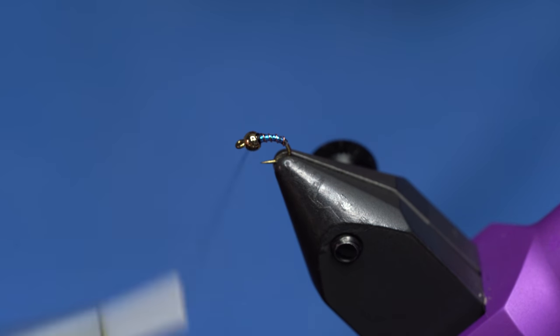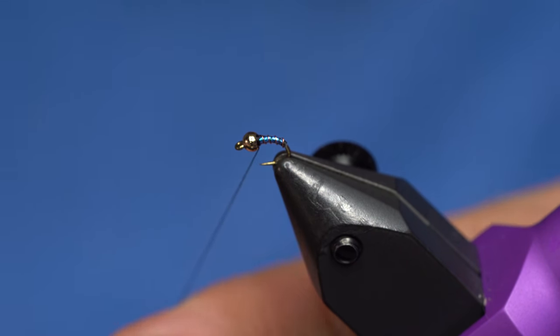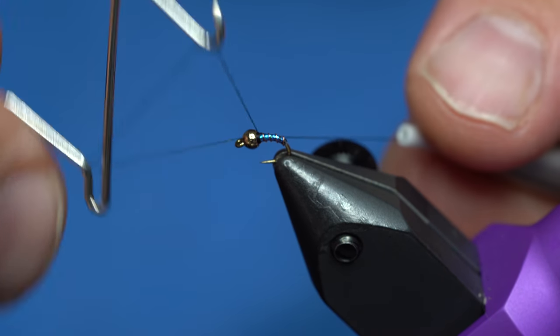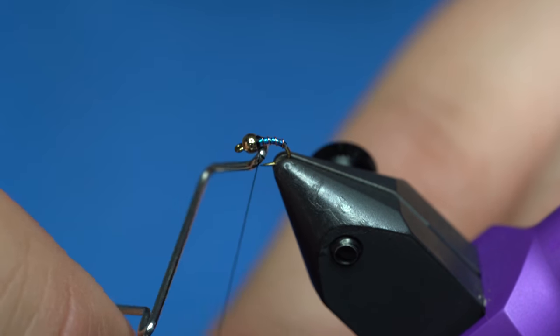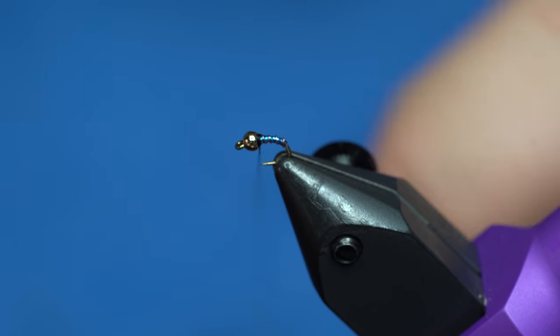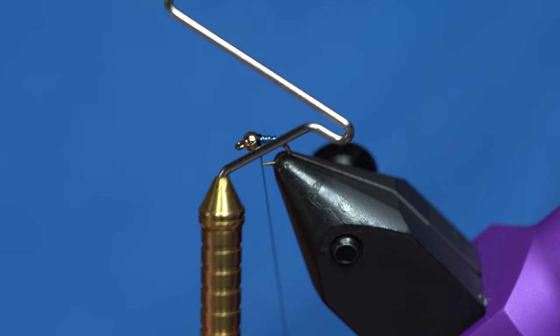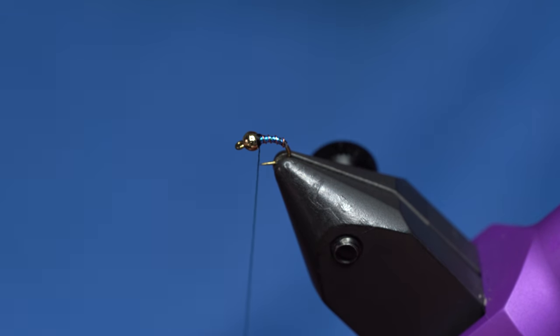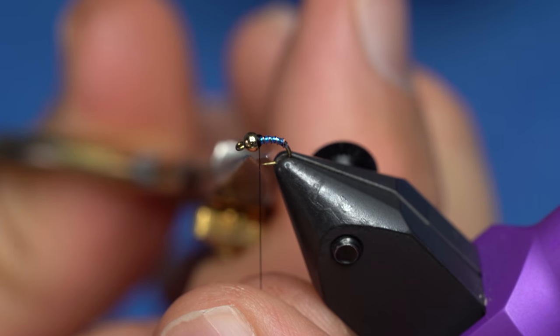And we'll build up a little bit of a head behind that to secure the bead a little bit, and then just whip finish. These little midge whip finishers from TMCo are awesome for stuff like this.